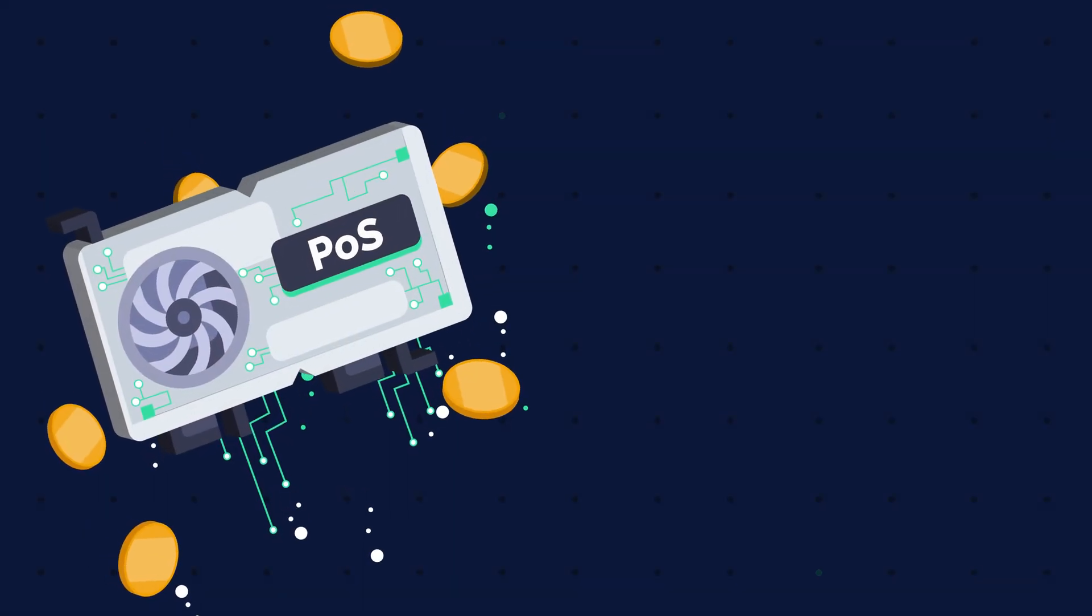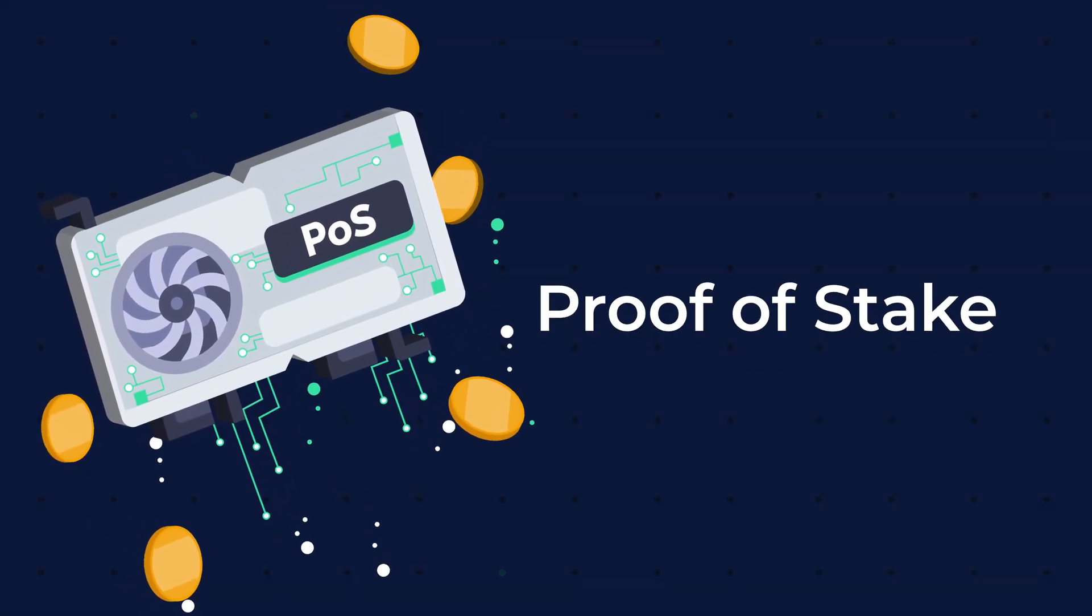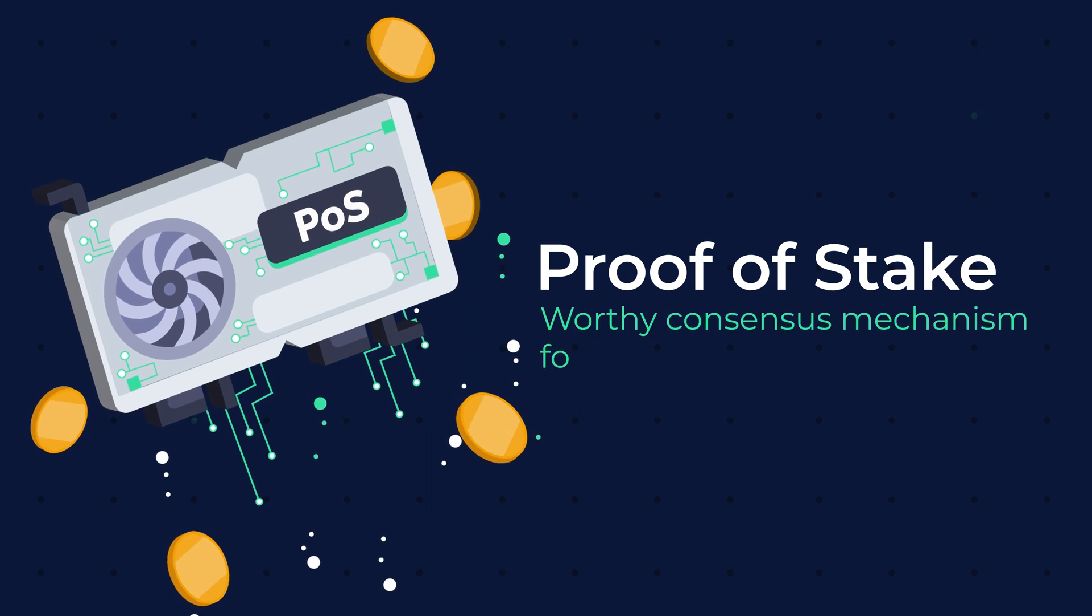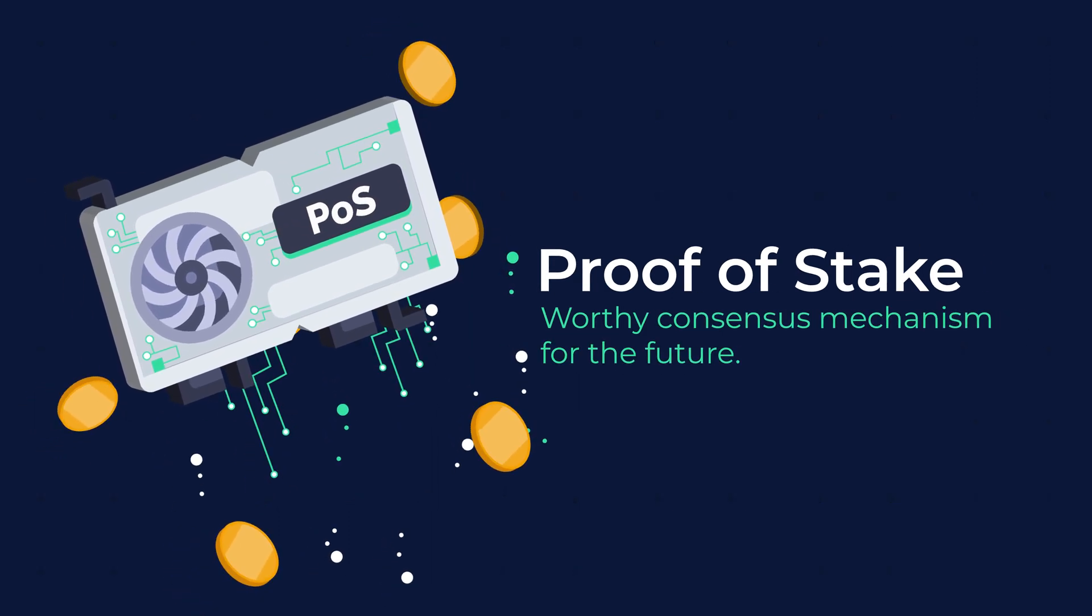In this 3-minute summary, we take a look at the proof-of-stake concept and why it is a worthy consensus mechanism for the future.